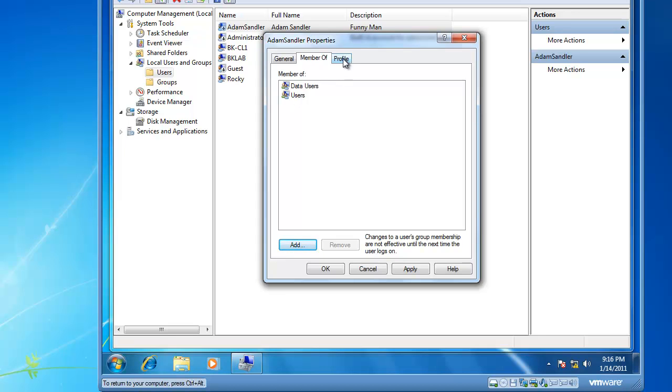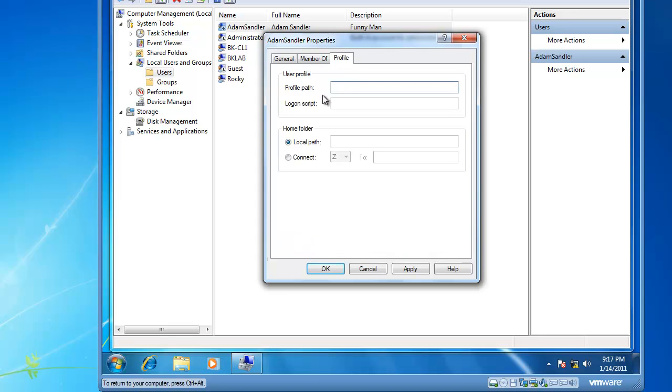Additionally, there is a Profile tab, and on the Profile tab, you can define a path to this individual's profile. It could be either on the computer, so it would be something like C colon slash, or it could be network-based, so it would be slash slash server slash share.